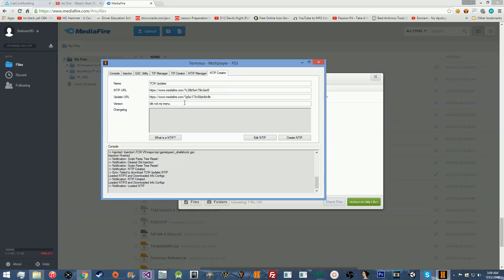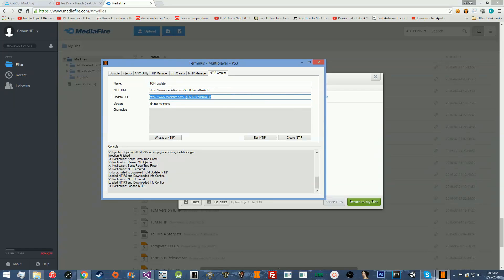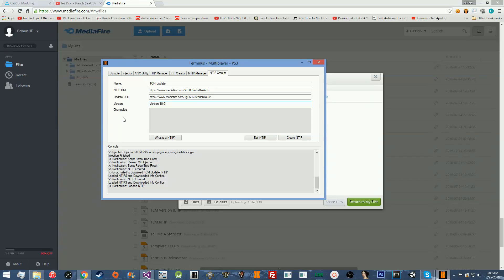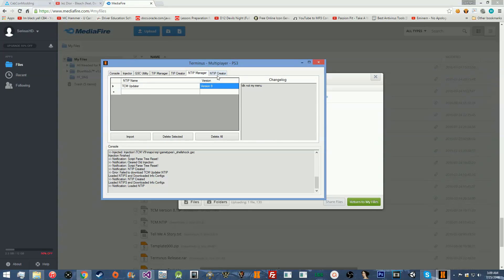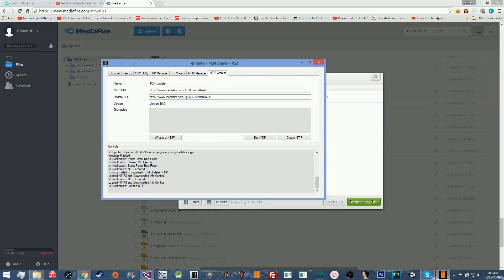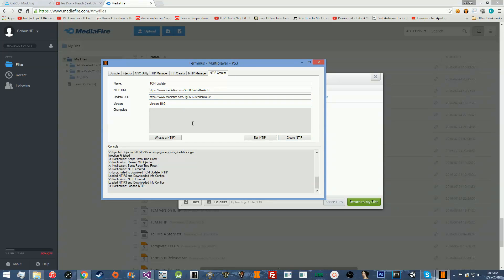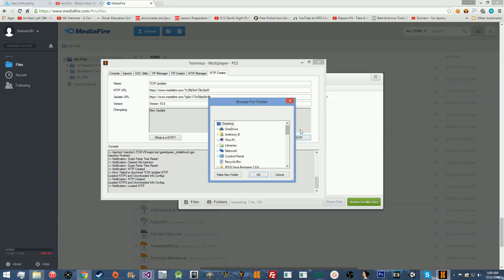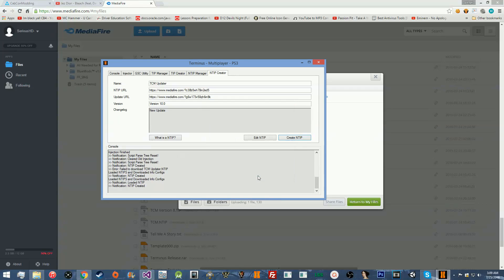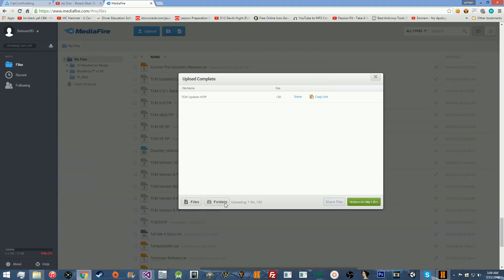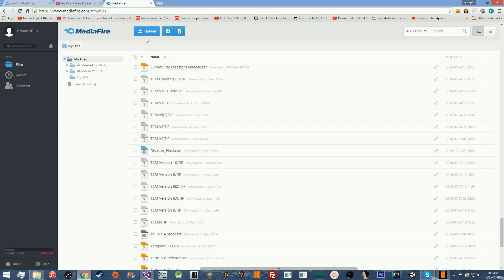Once we have our change log. If we want to update it, all we're going to do is change the update URL and the version. So, our version is going to be, let's say, 10.0 or whatever. Then, obviously, we're going to go ahead and put our link in here. And we'll recreate it. So, let me go ahead and put new update or whatever. Create NTIP. And then we'll just replace it. And we should be able to just upload our NTIP. And it should say we have an update. Project TCM updater.